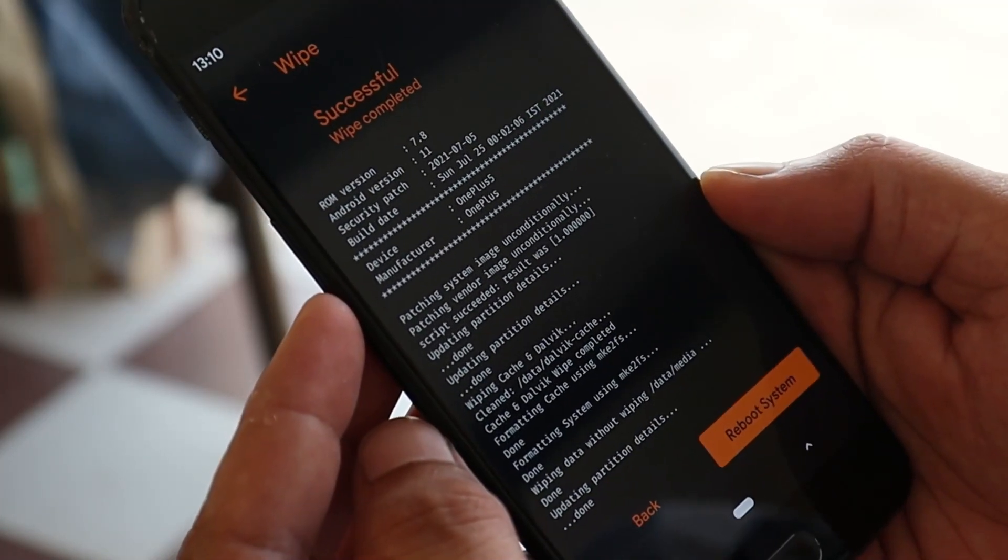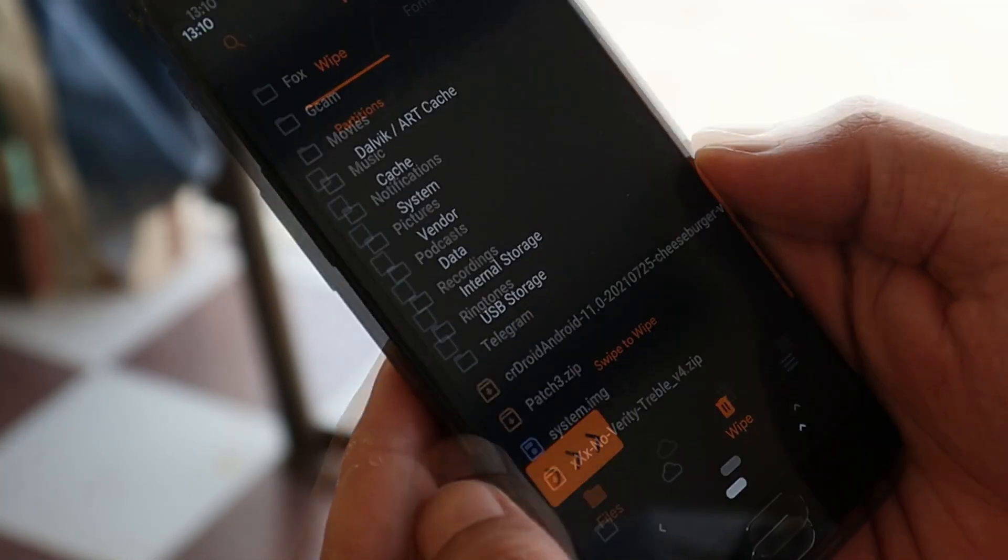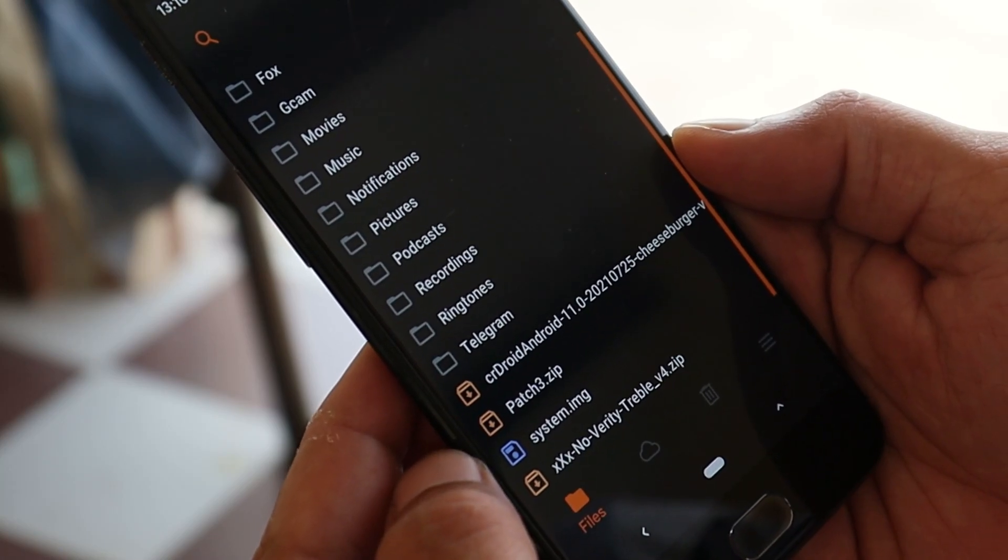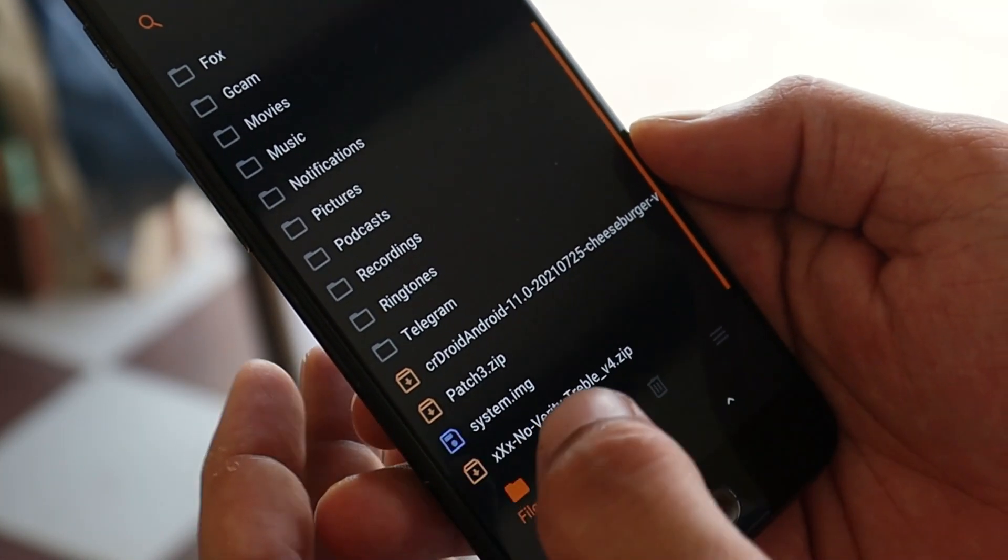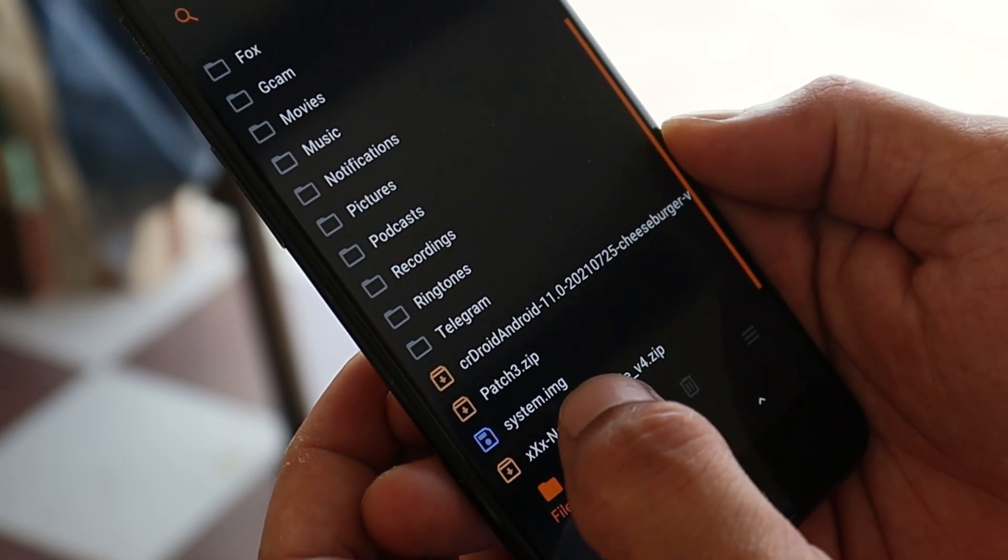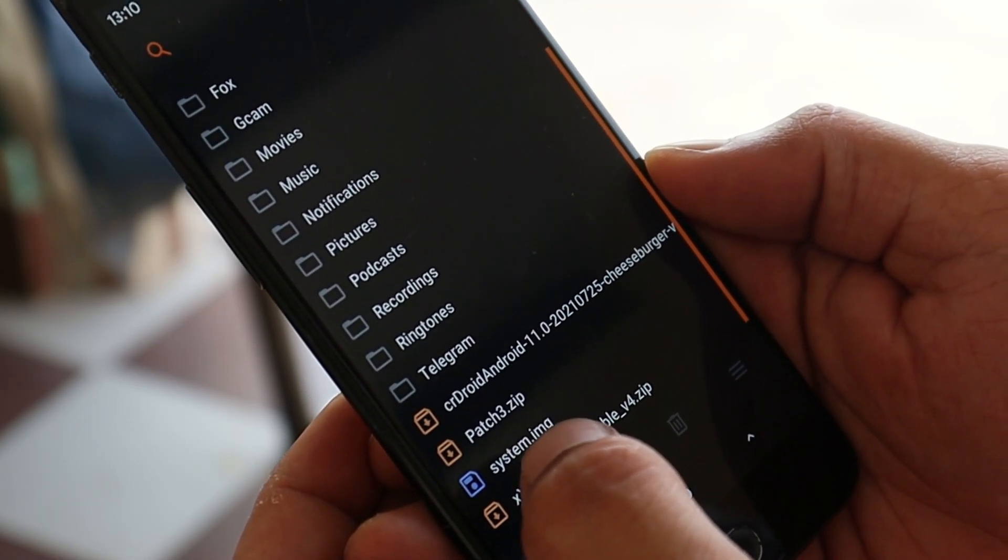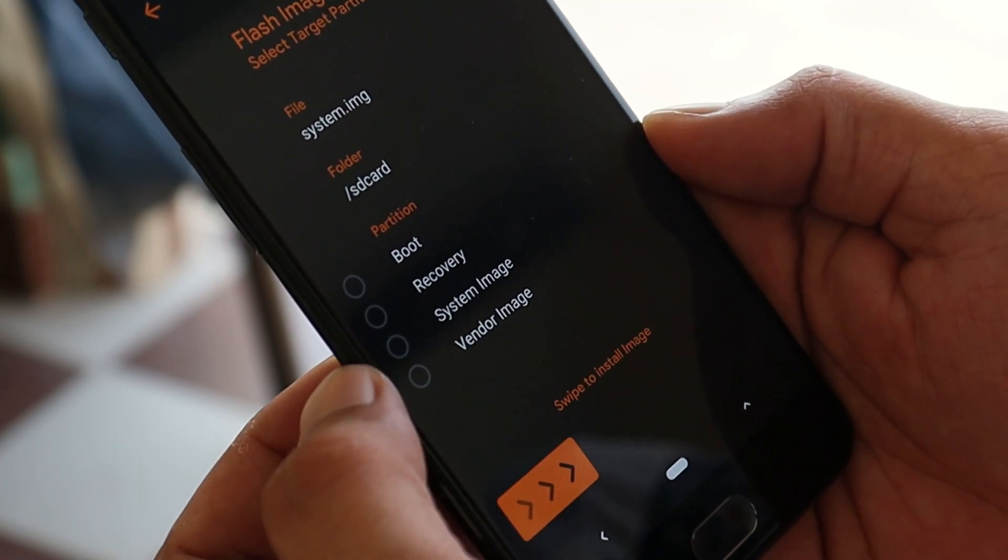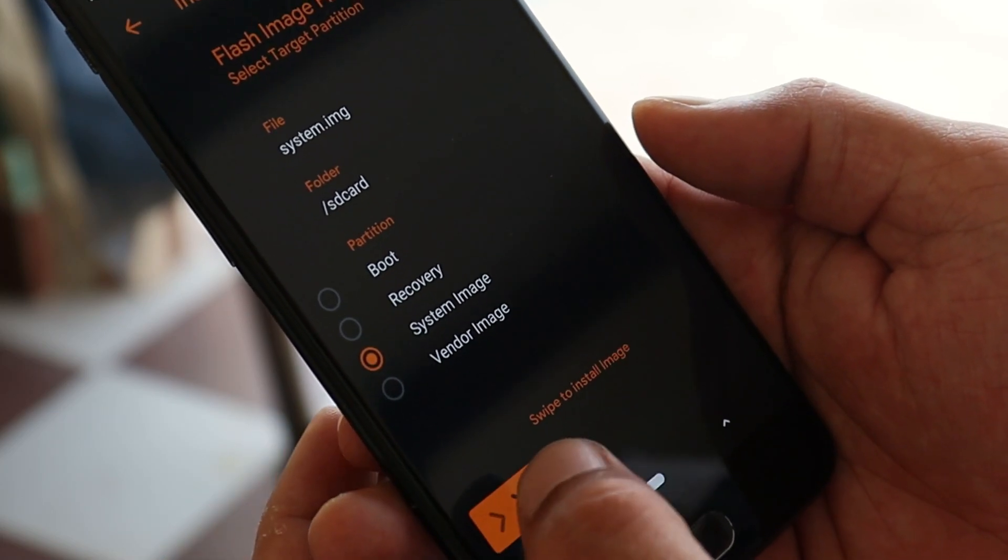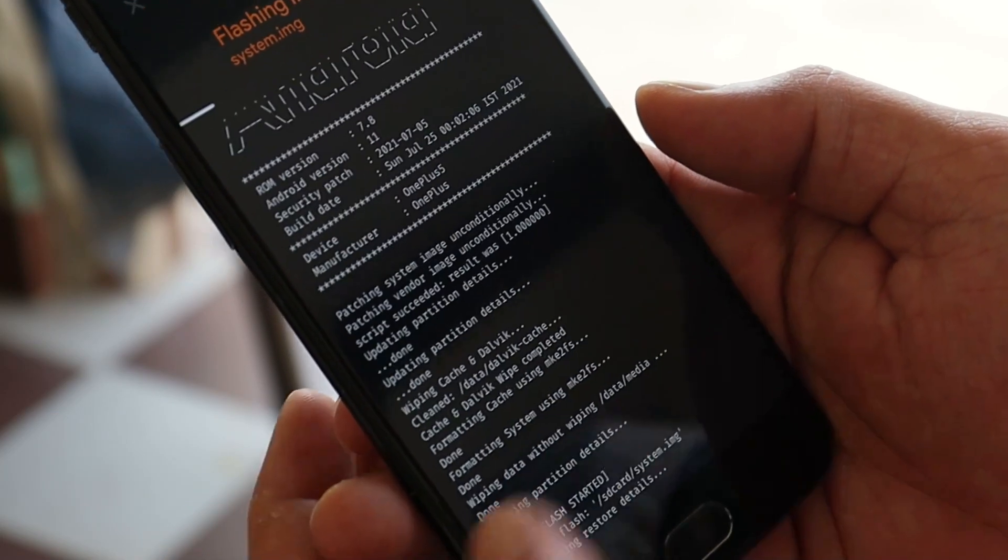Once this is done successfully, go back to the main installation directory. From here, now we'll flash the system image. This is the Android 12 image. Tap on it. From here, you need to select system image and swipe to install image.